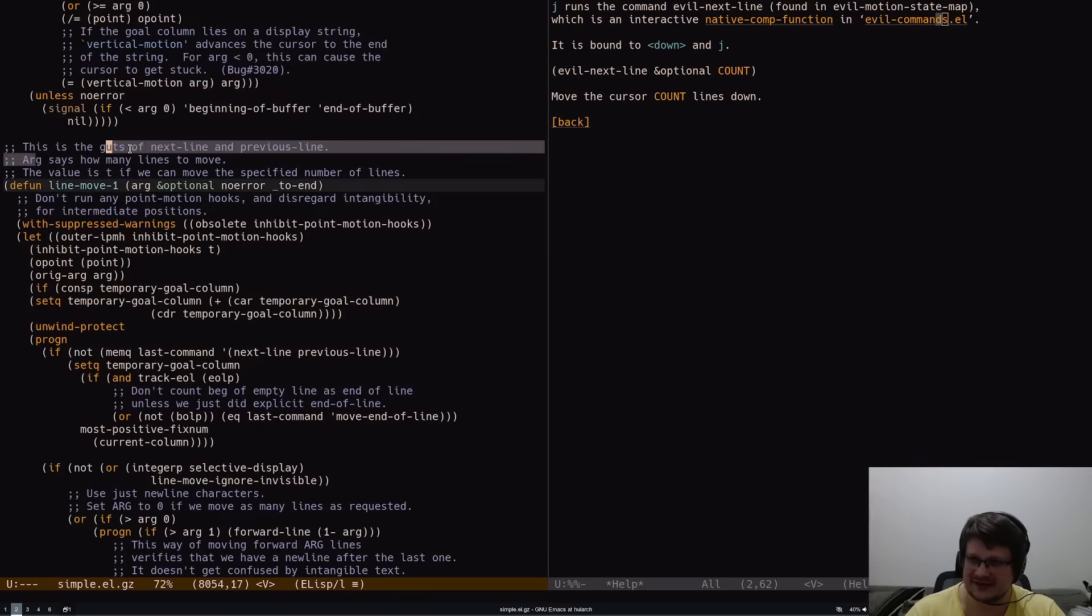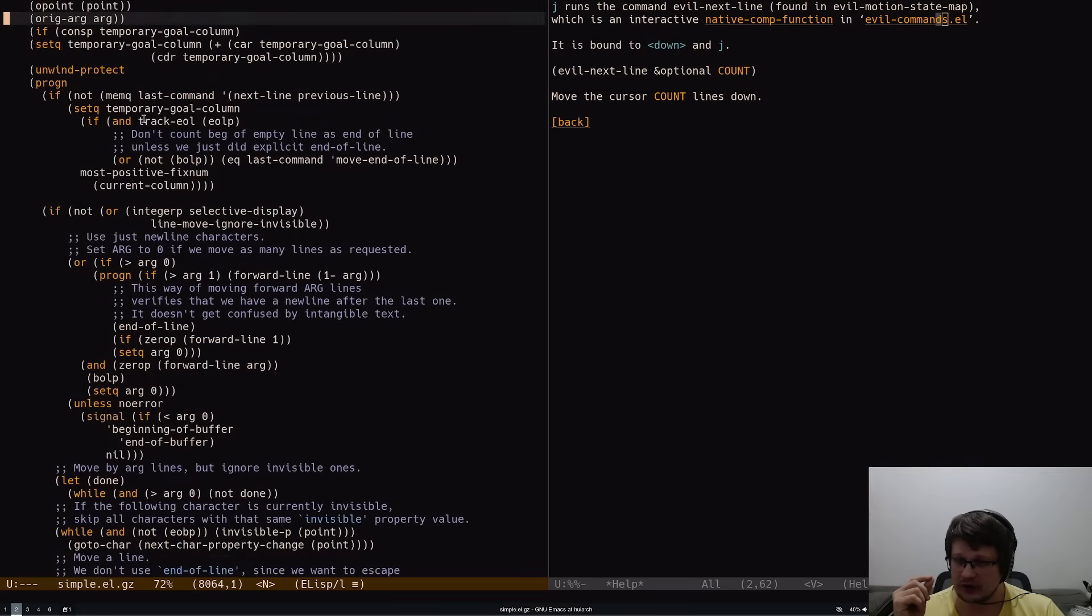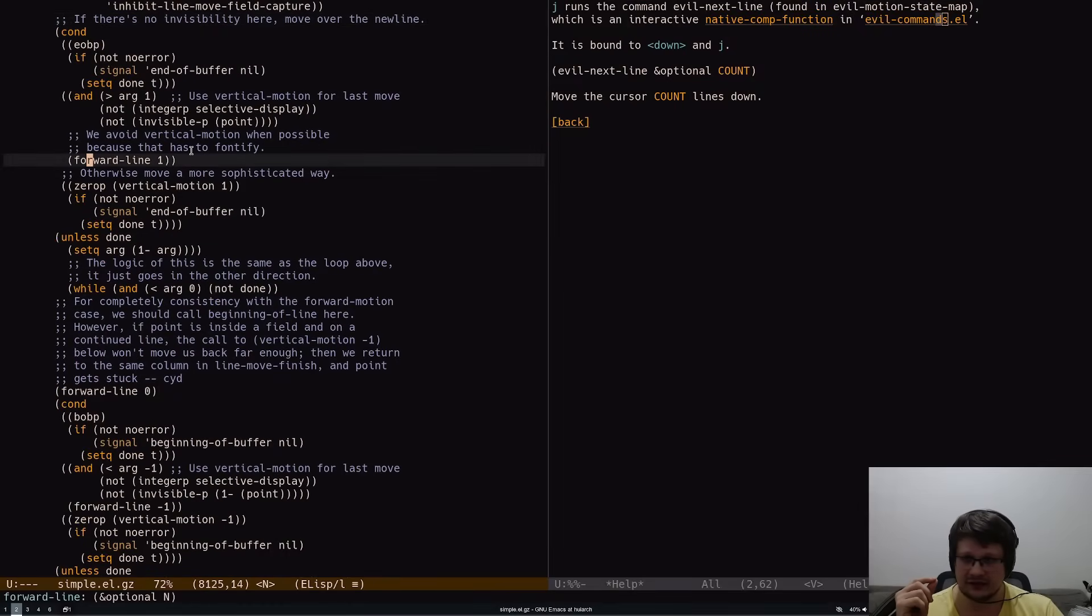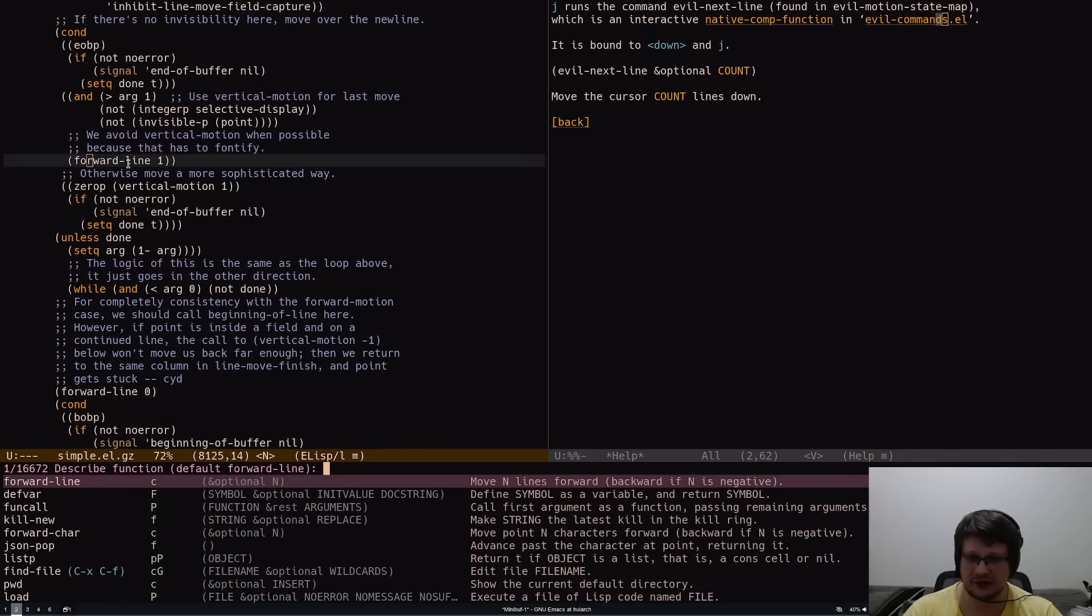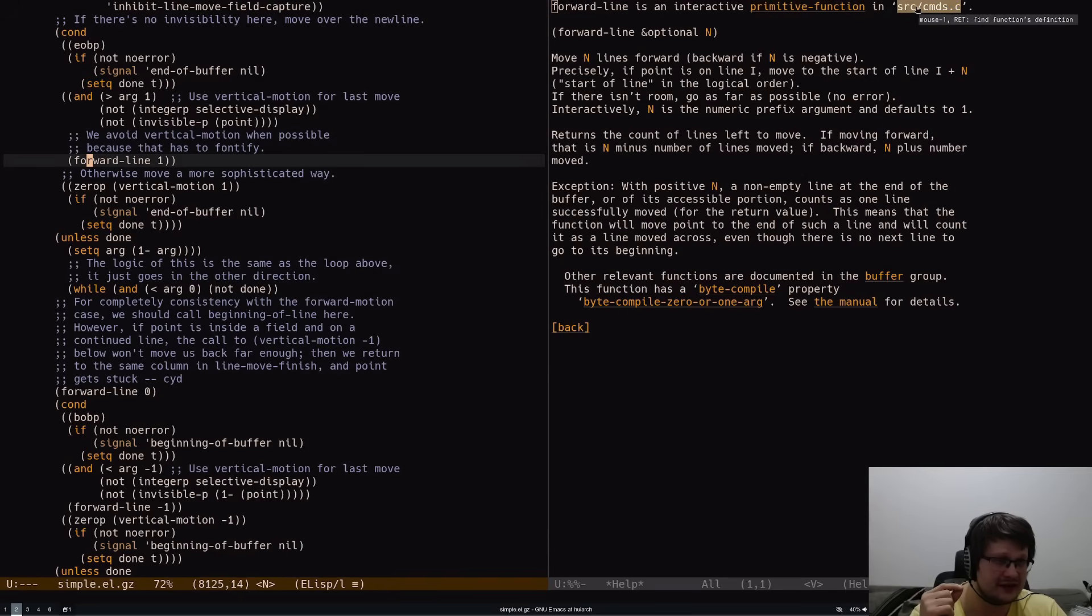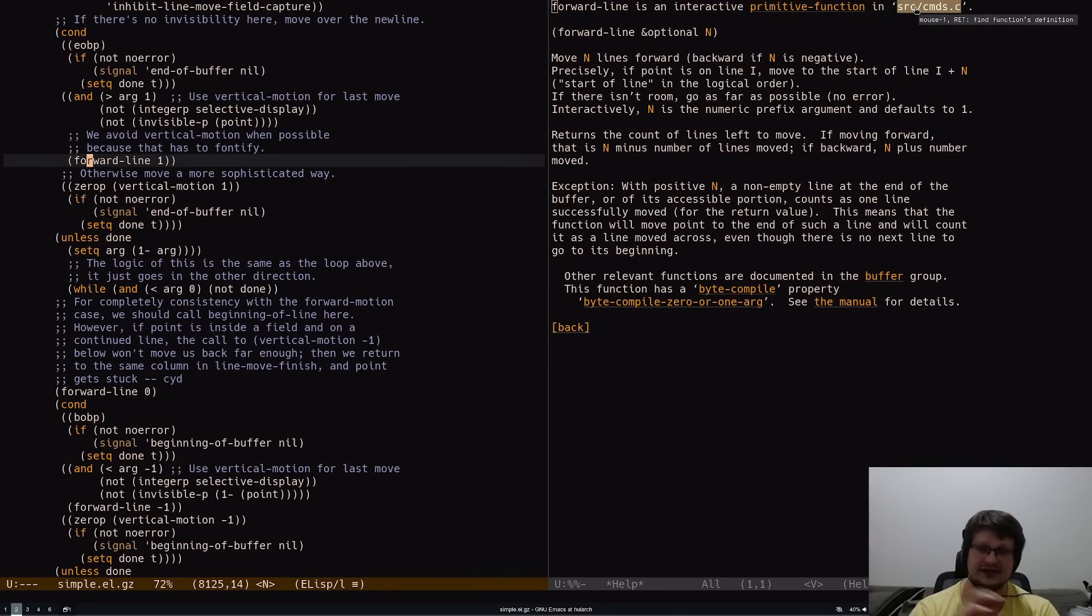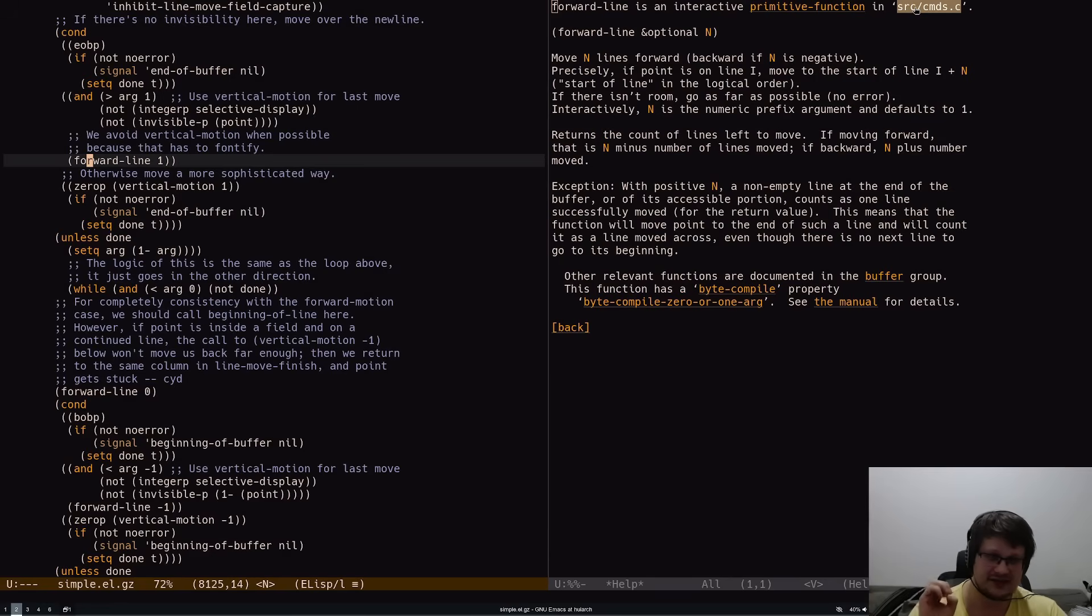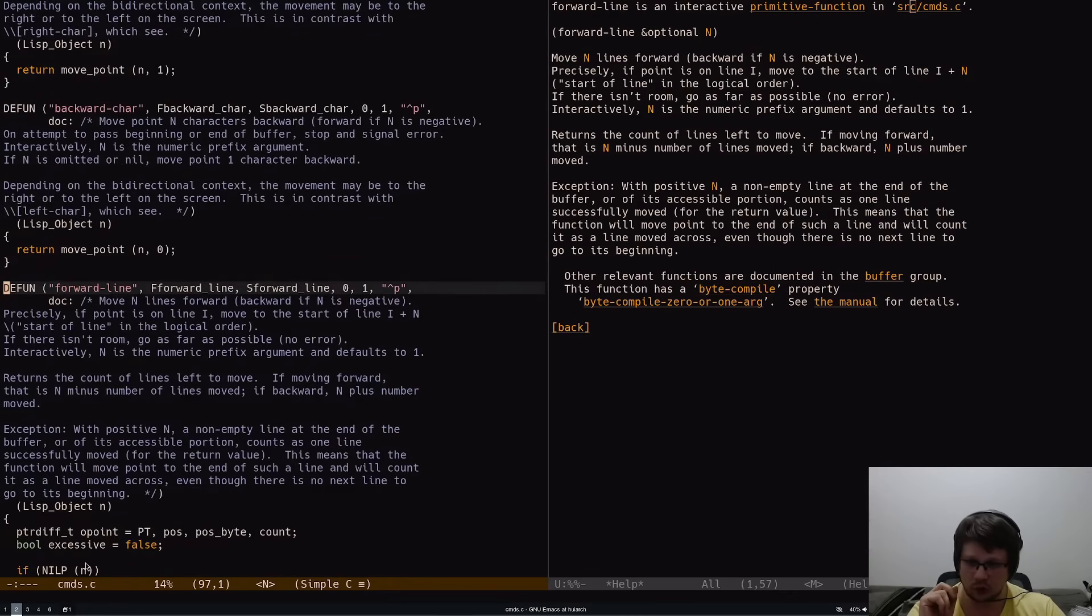This is the guts of next-line and previous-line. You can go even deeper towards forward-line. If you check the documentation on forward-line, you can see it's an interactive primitive function defined in C code. Emacs has a little core written in C, and everything around is Lisp. Some Lisp functions are actually implemented in C, mostly for speed.